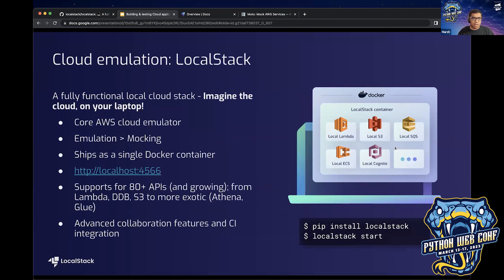To solve this problem, we have LocalStack. LocalStack is a completely fully functional local cloud stack — you can have nearly 80-plus AWS services running on your local machine inside a single Docker container, so you can easily test your applications, Lambda functions, and exotic APIs like Athena or Glue on your local machine. You don't have to go to the cloud. Imagine working on an application with multiple dependencies on Lambda, S3, or DynamoDB — you can simply run this locally, test your changes, validate them, push to a CI pipeline, and once everything is working fine, deploy to actual production using the real AWS APIs.